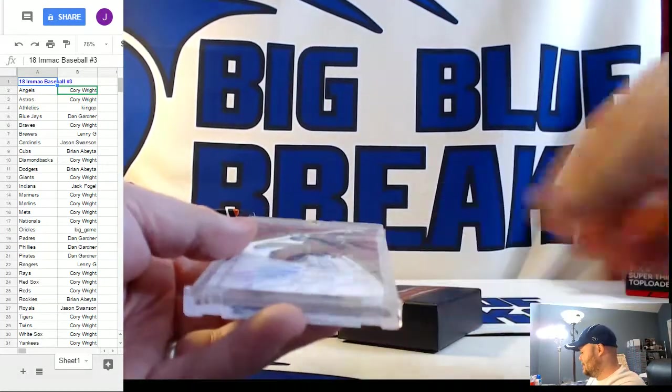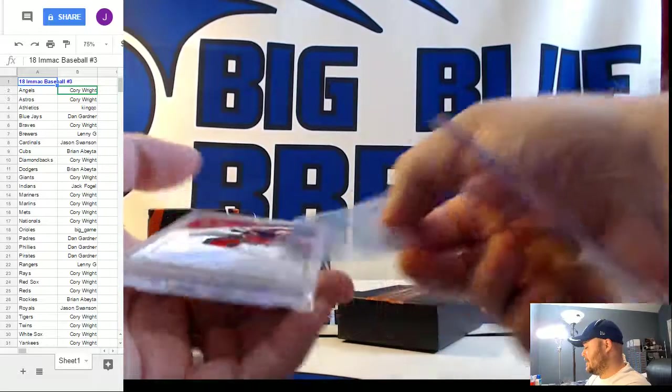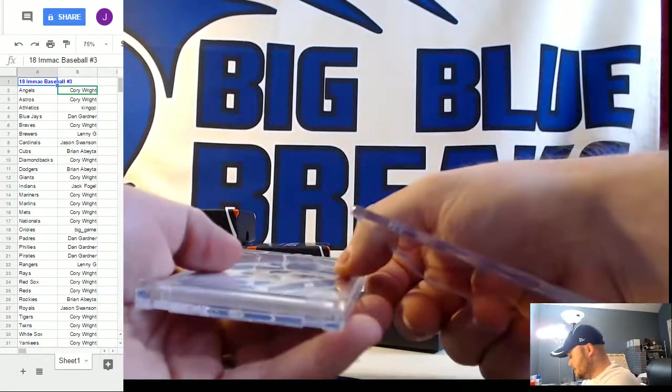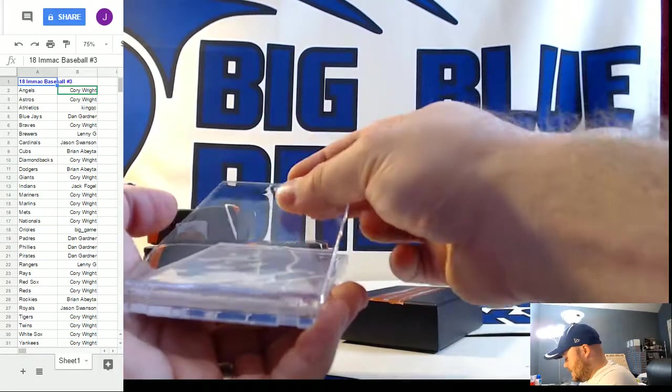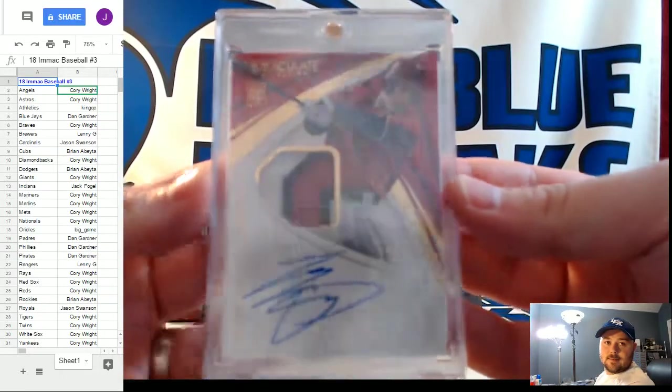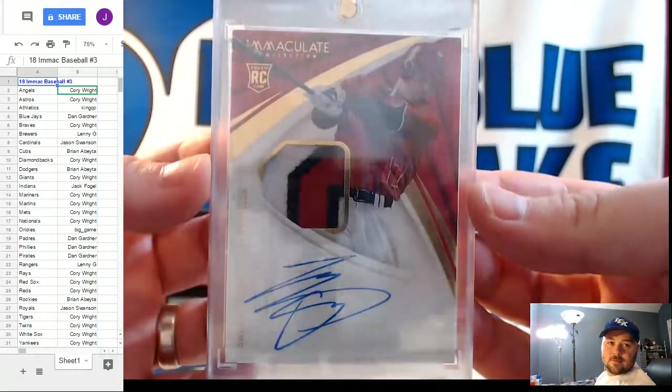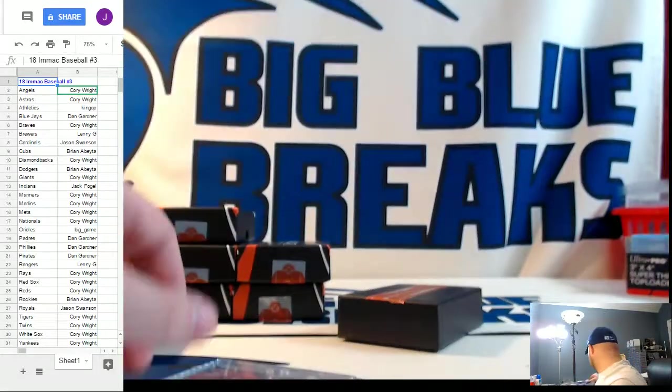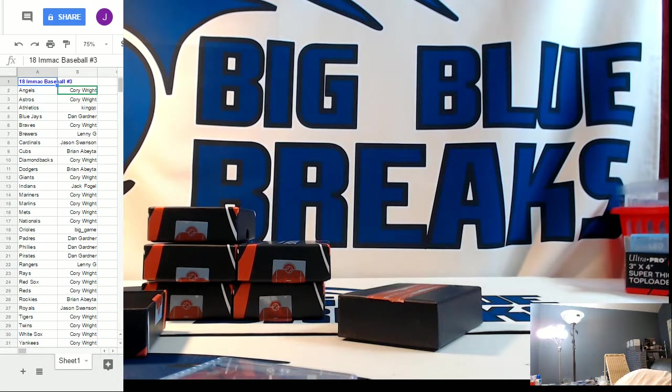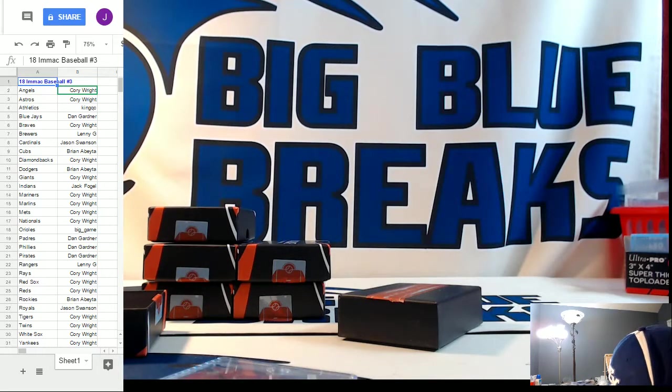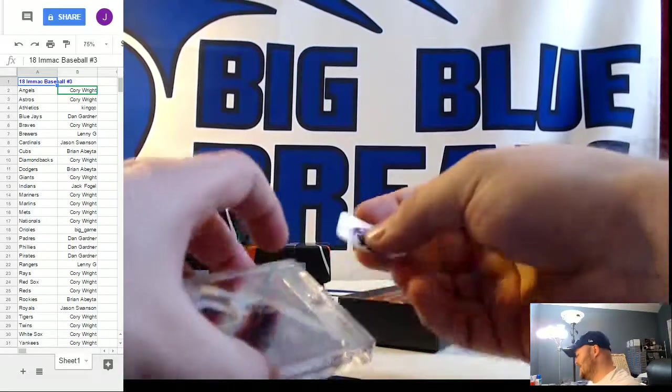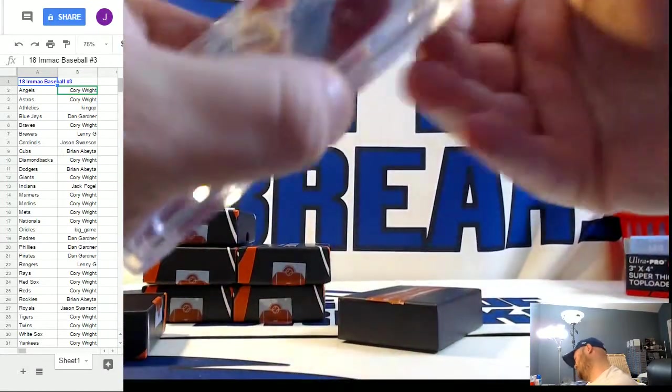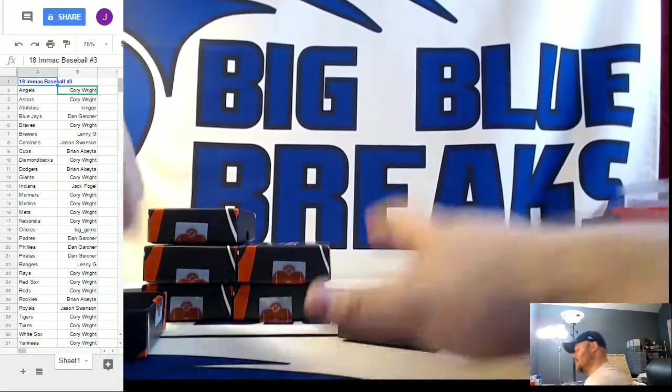Every single case had some Ohtani action in it how about that immaculate baseball. Nice nice nice stuff. I'm sorry Dan Dan you know from now on this is where you come if you want Ohtani sir.